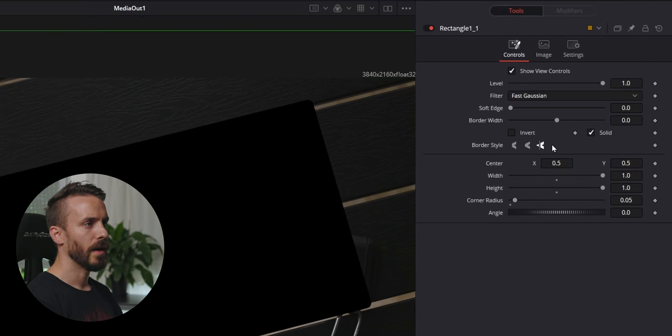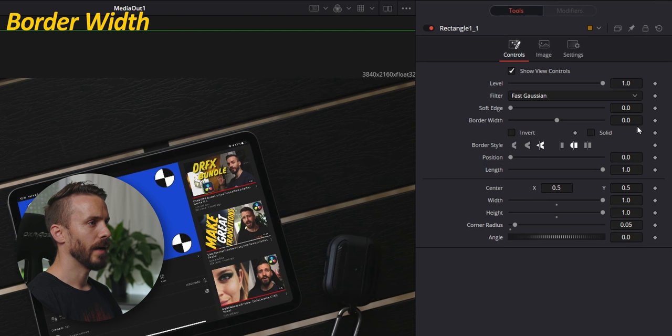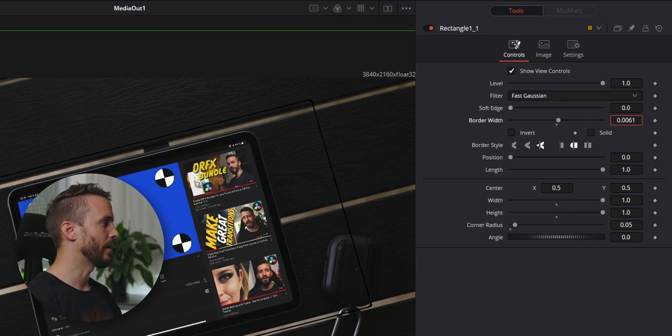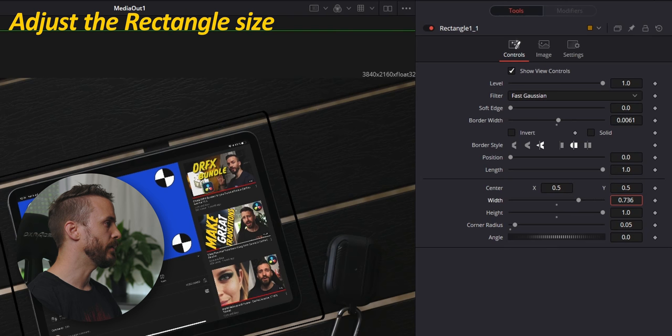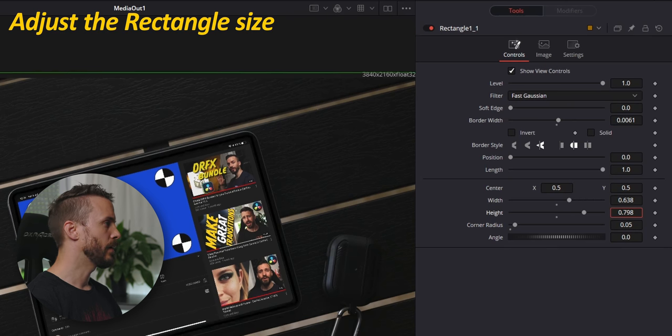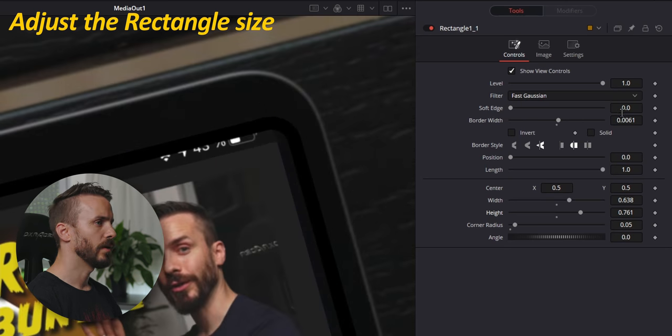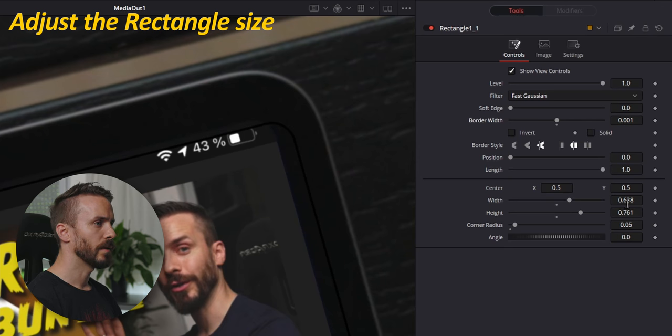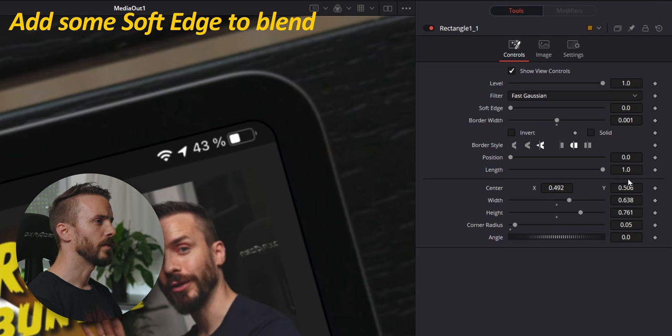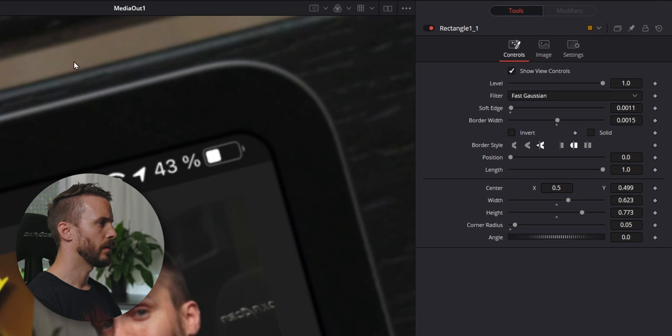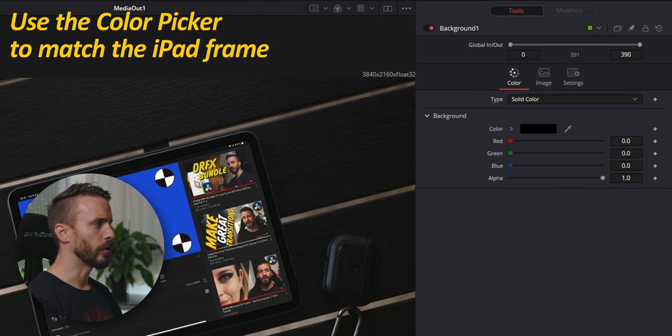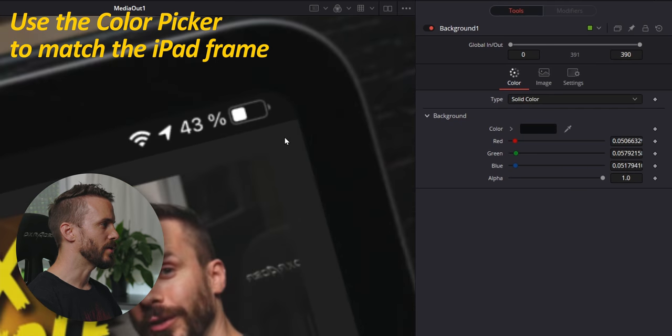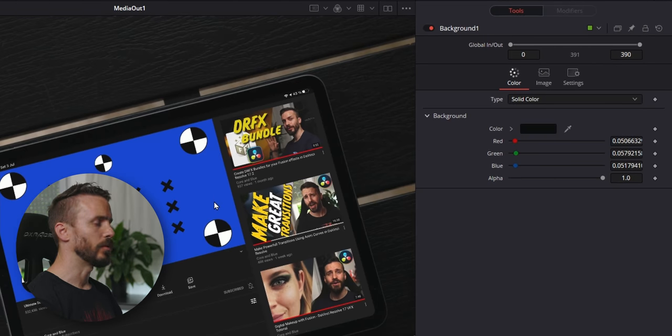With the rectangle selected, uncheck solid and add some border width. As we can see, the border is outside of the iPad screen. So we're going to adjust the size, reduce the width, the height, roughly. We're going to zoom in to make the adjustments and reduce the frame size to a minimum and just adjust the position and the thickness. We can add some soft edge to make it blend. Let's zoom out. And in background, drag the color picker to the iPad frame so it can match. Okay, now this is going to make sure that we can blend together the different elements.